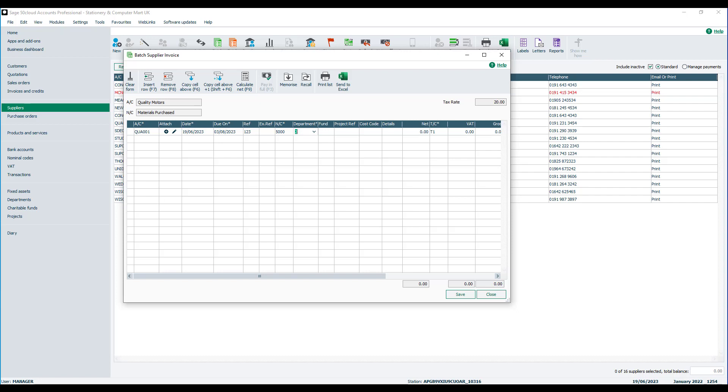If you have the charity option enabled within the software you'll then be prompted to enter a fund. We'll leave that blank in this instance. And similar if you use the project option you'll be prompted to then enter a project reference and a cost code which will also leave blank in this case.